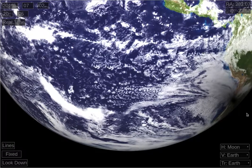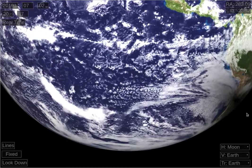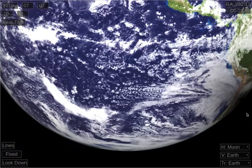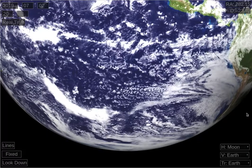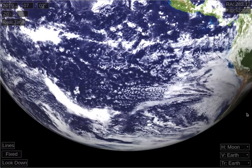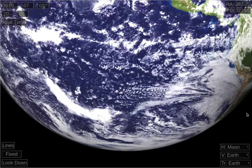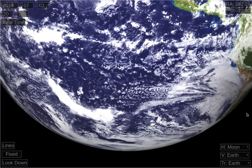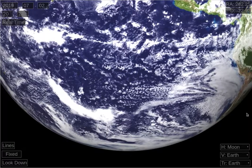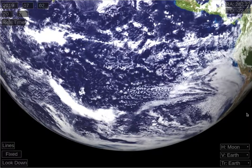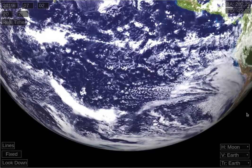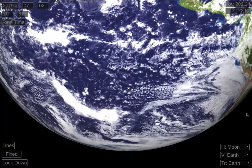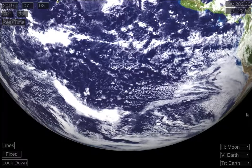Totality will continue until the dark part of the shadow falls off the east edge of the Earth's disk. And now the sun has set, totally eclipsed, somewhere over Argentina. And that's the end of the total solar eclipse of July 2, 2019.